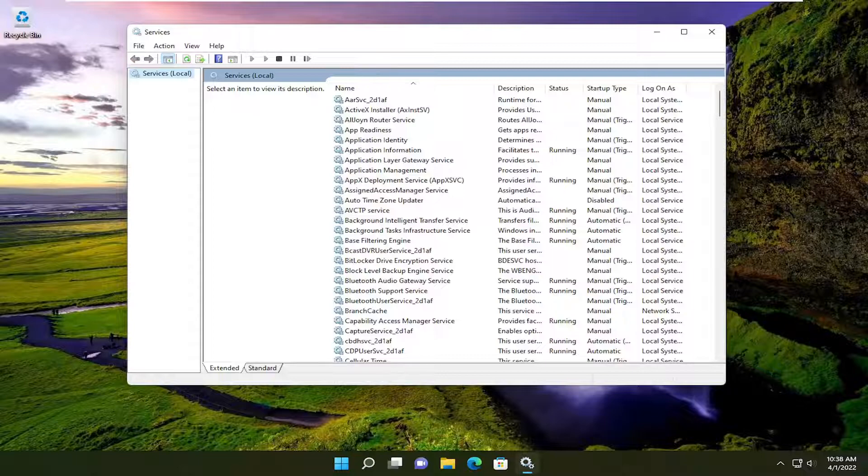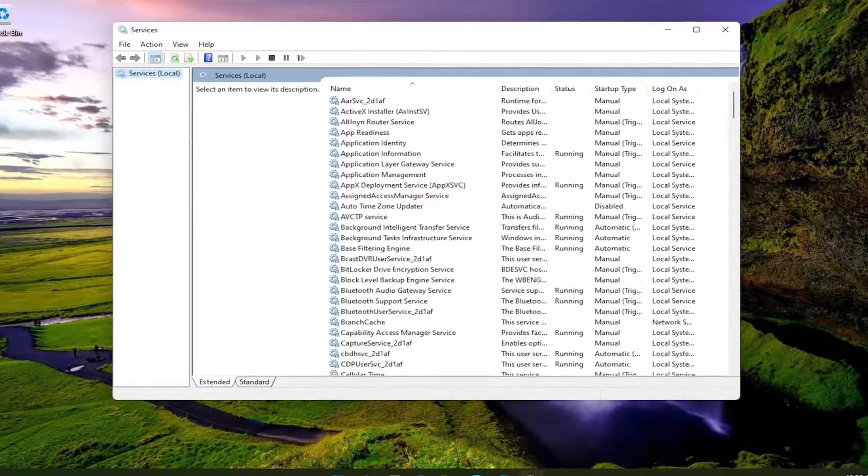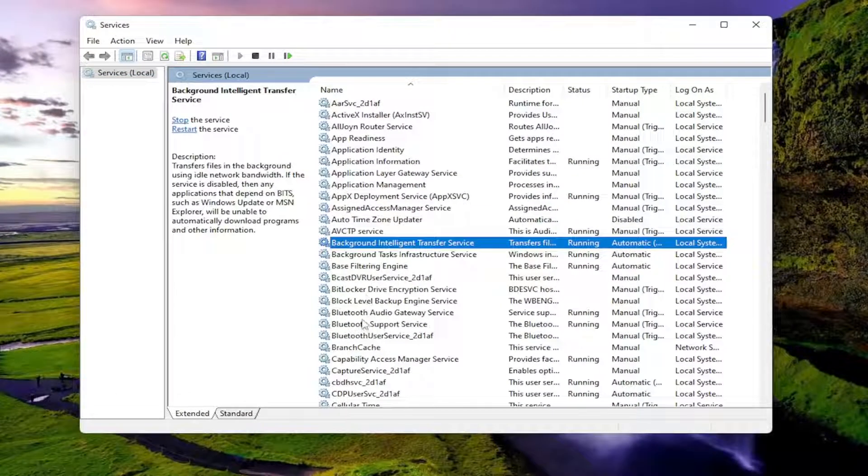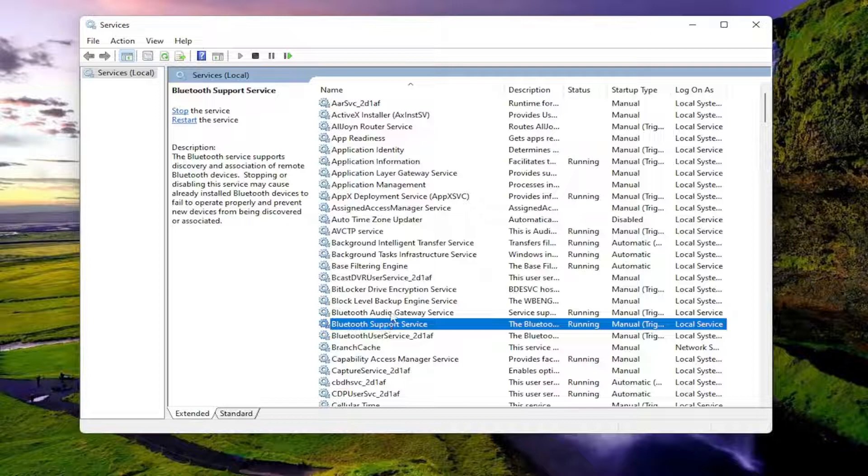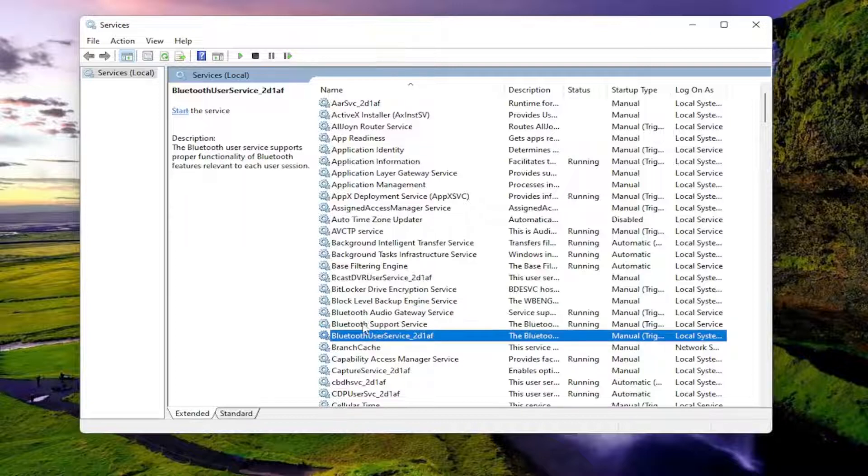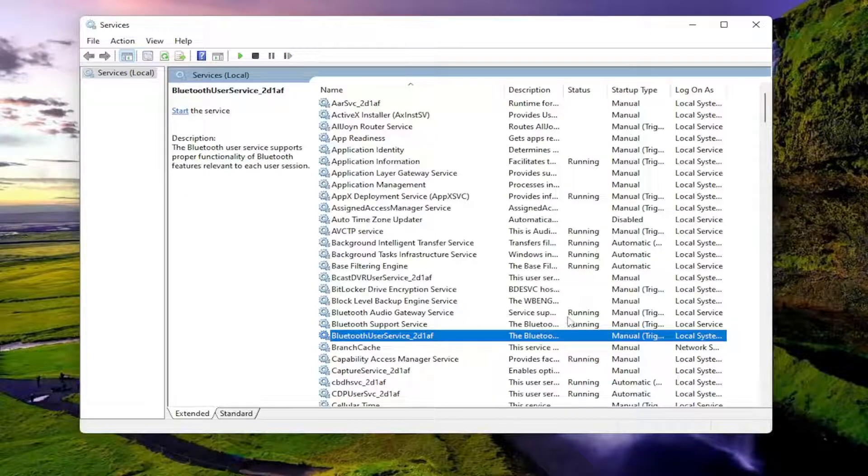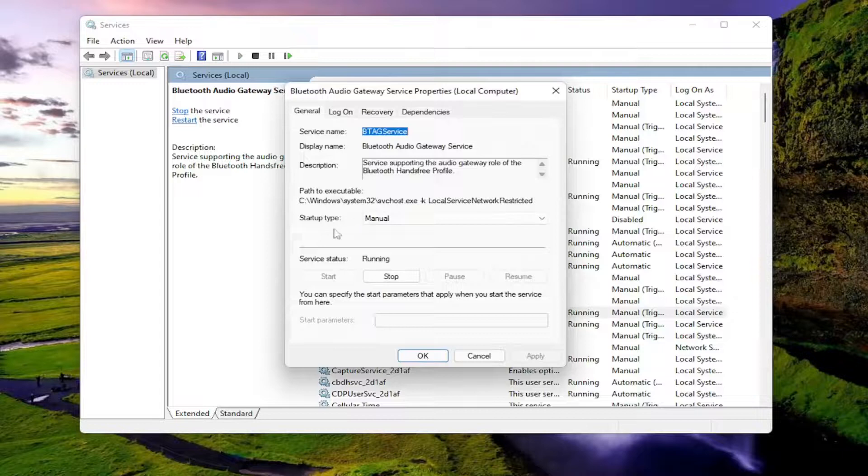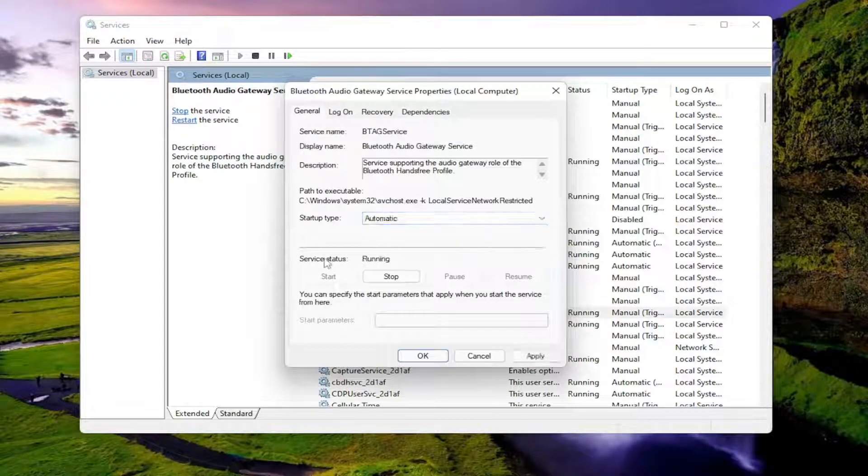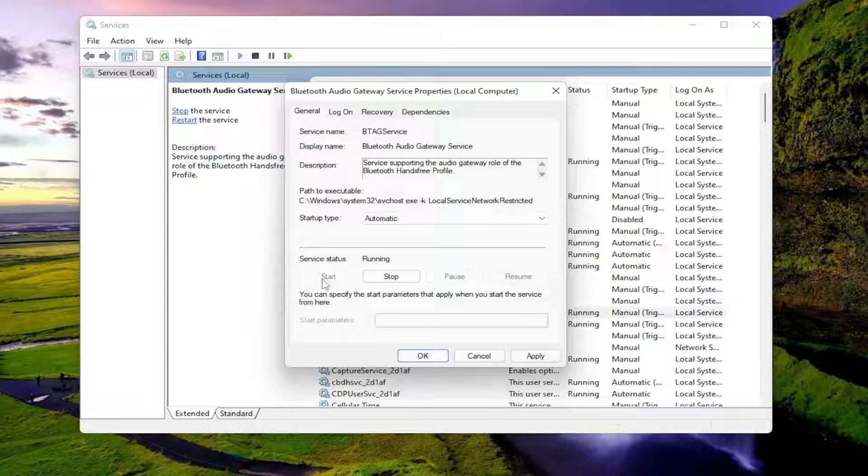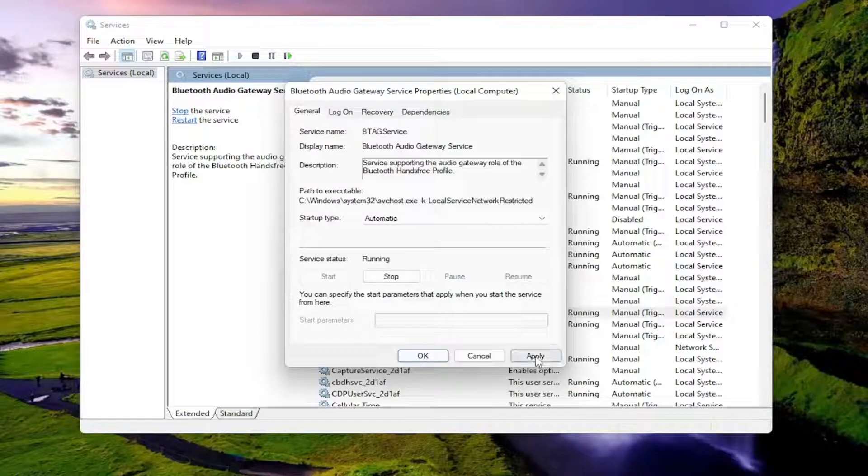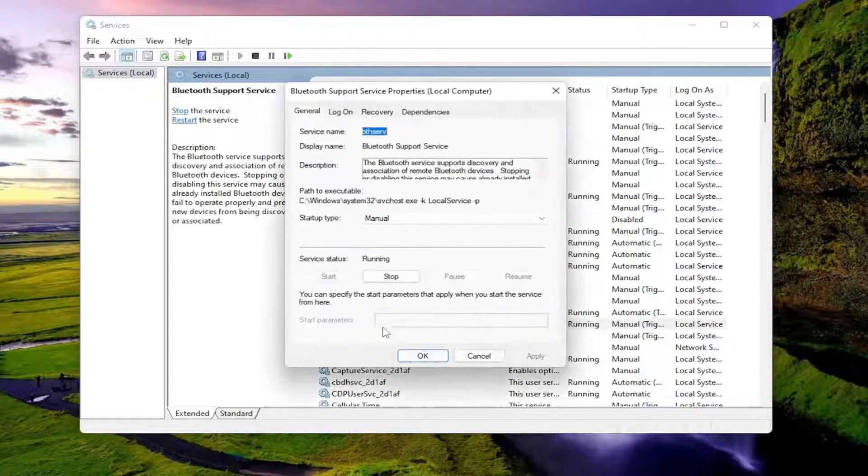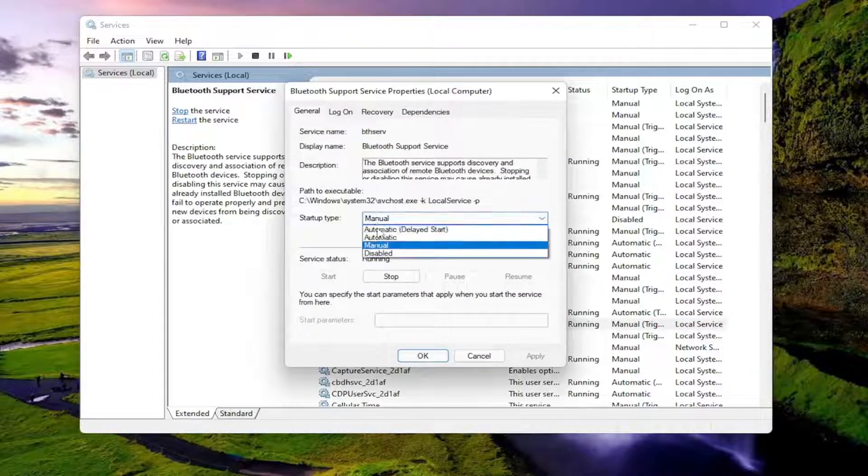You want to locate the Bluetooth services, which should be pretty high up in the list. Make sure they're all running. In our case, we have three different Bluetooth services. Double-click on each one, make sure the startup type is set to Automatic, and if service status is Stopped, select the Start option. Select Apply and OK for all of these. Again, make sure they're all set to Automatic and Running.